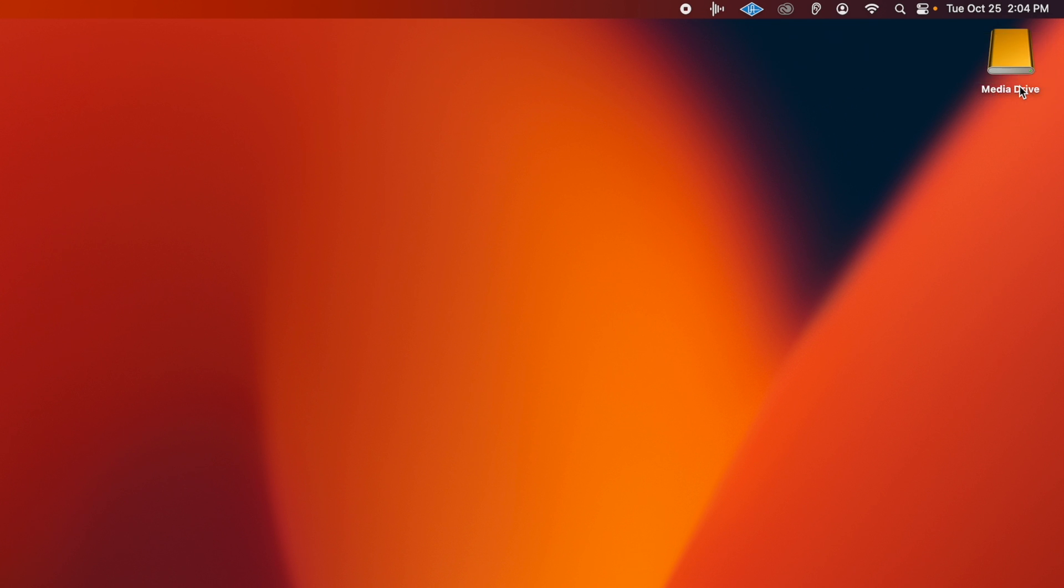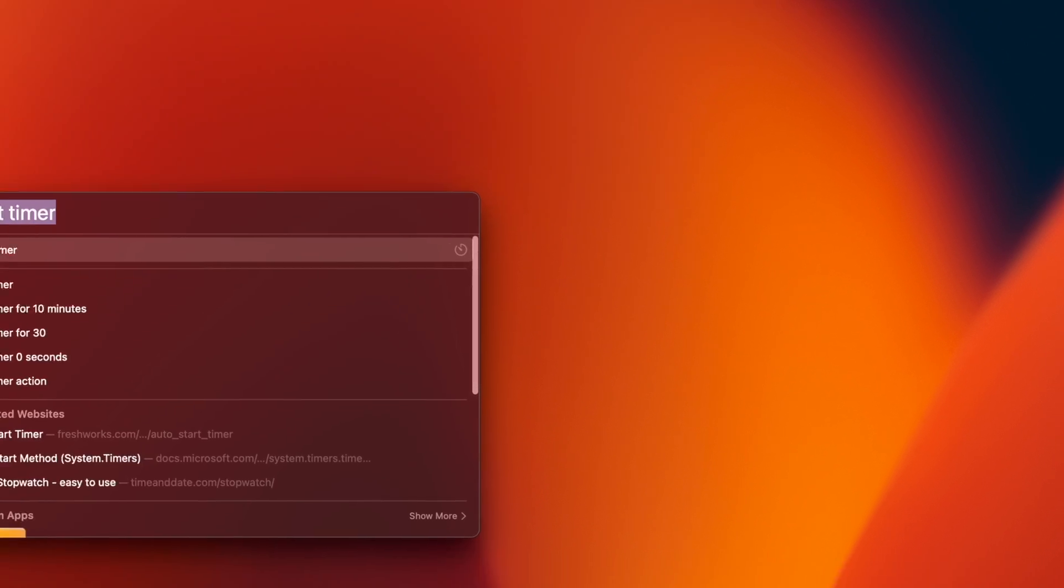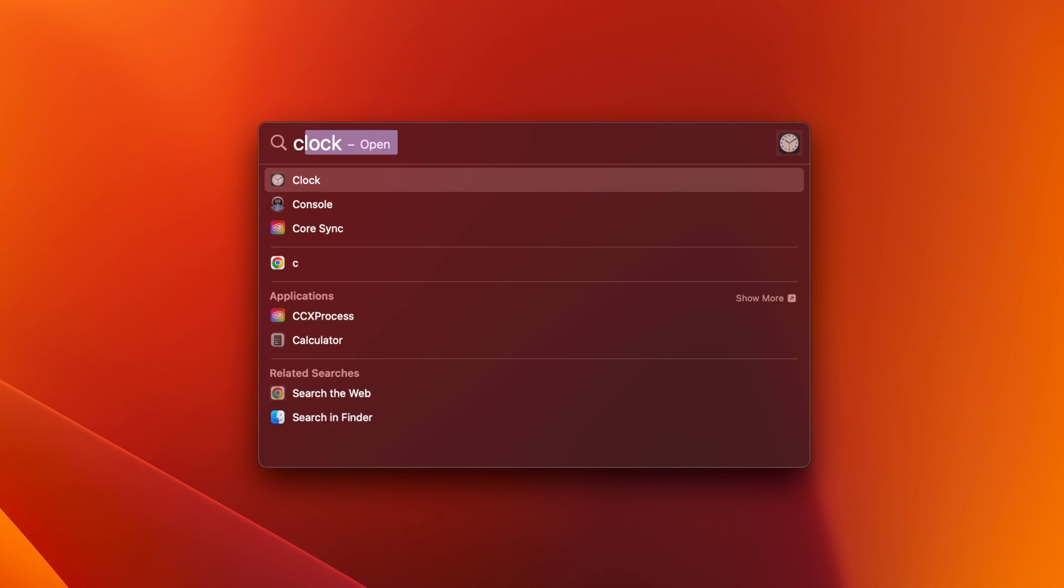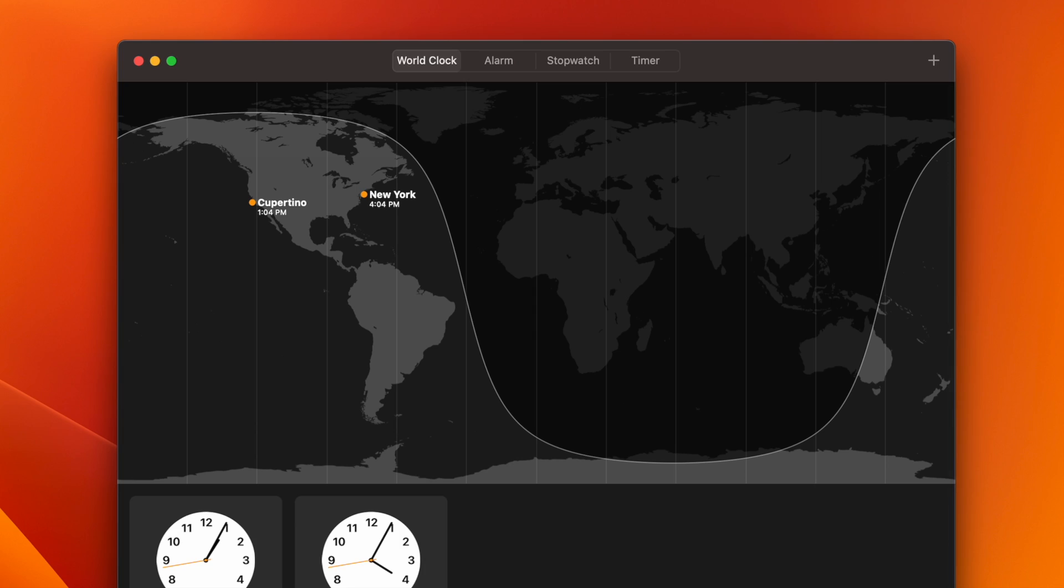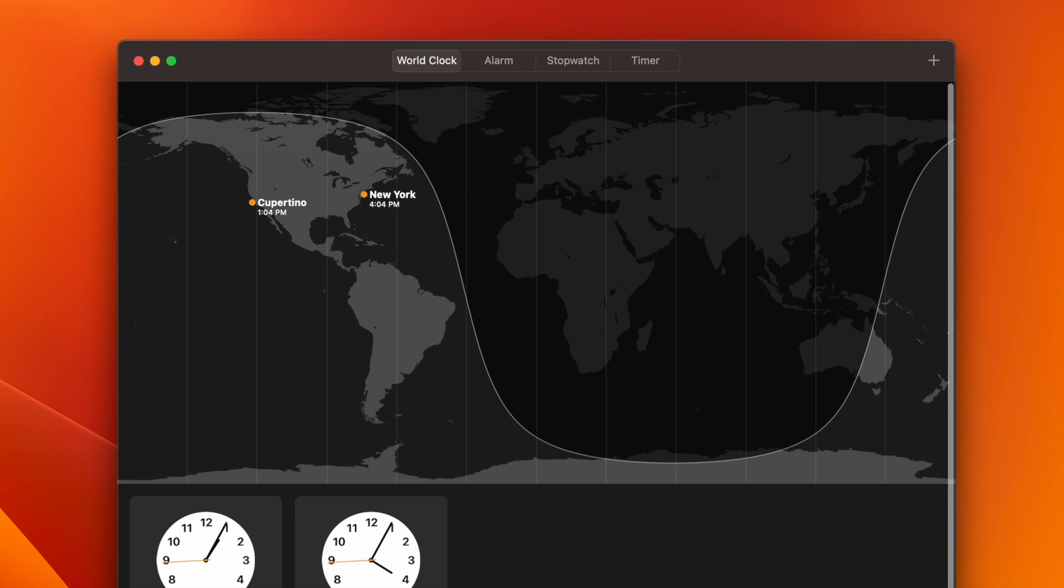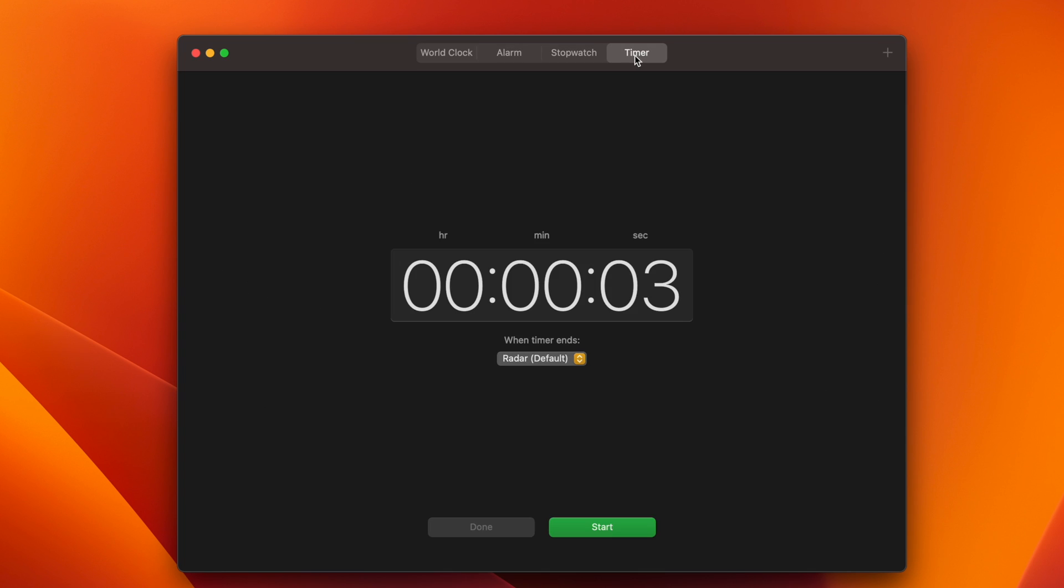Also, if you would like to change the default alarm sound for the timer, once again open the Spotlight search window, but this time type in Clock, and then press Enter. With the Clock application open, click on the Timer tab at the top right of the window, and then select a new sound from the When Timer Ends dropdown.